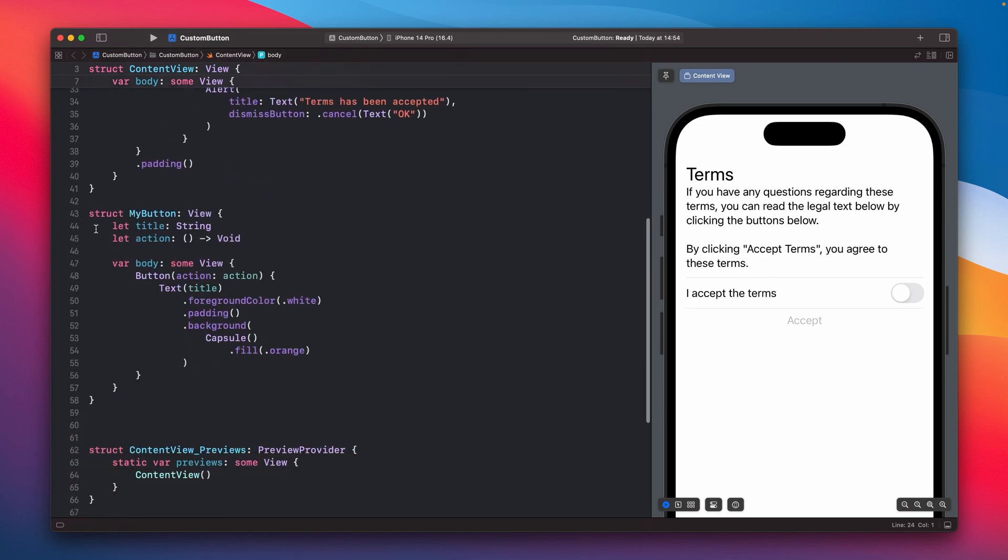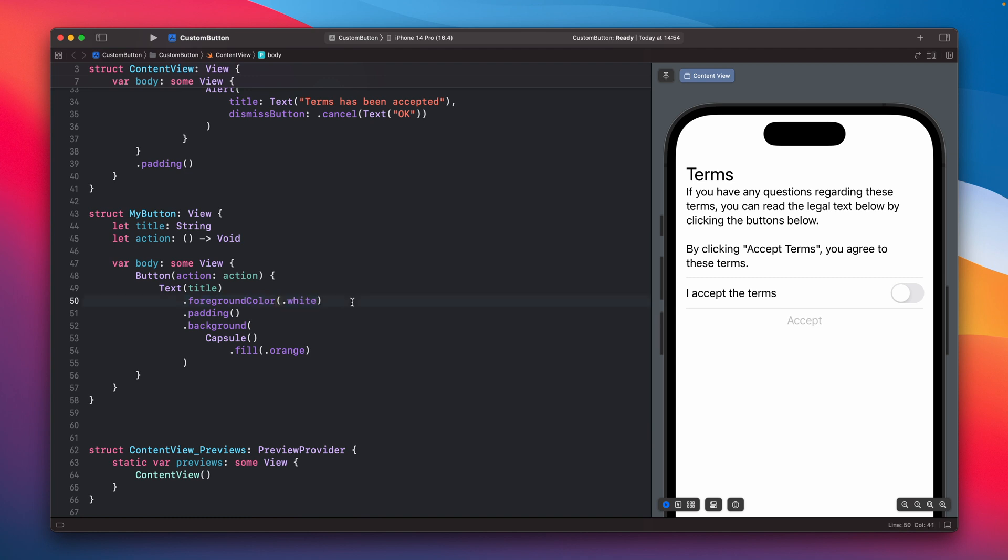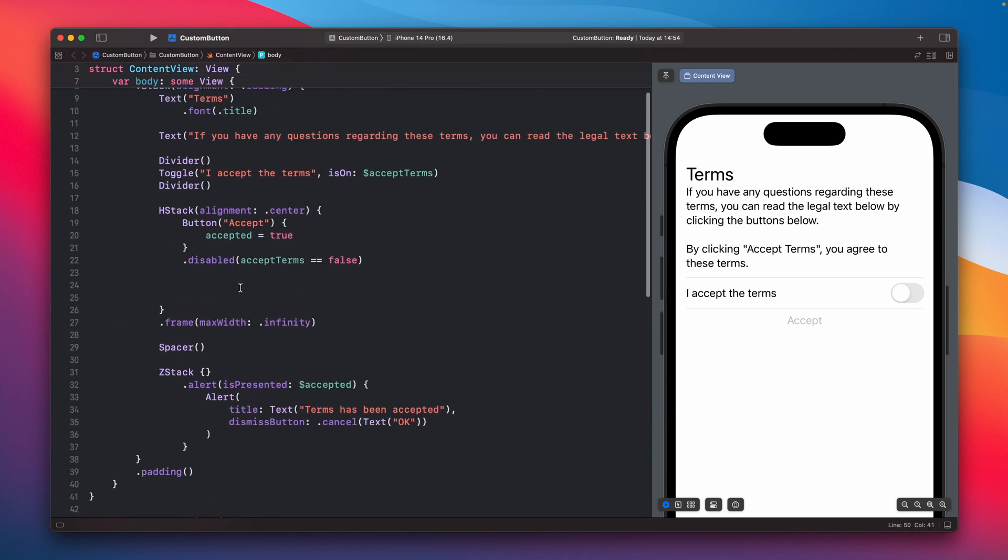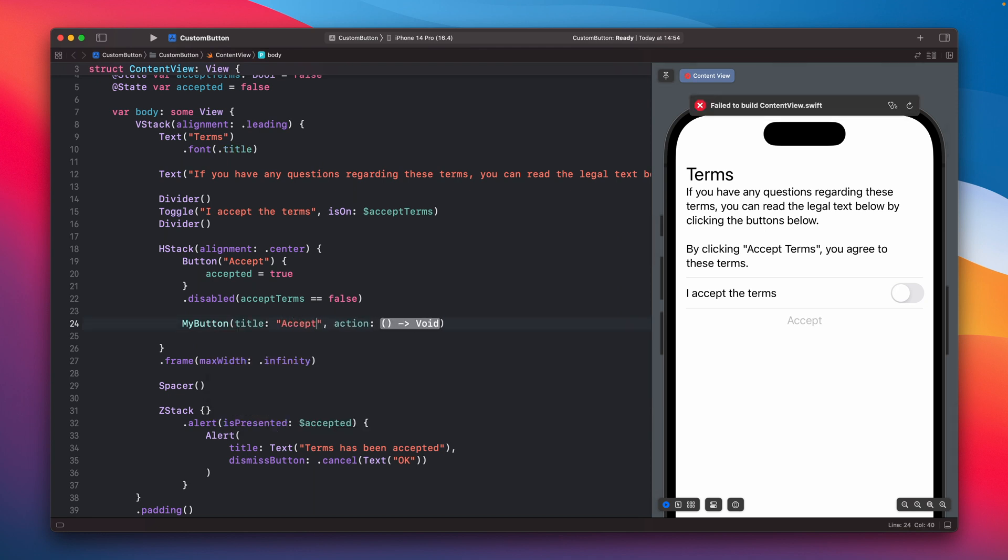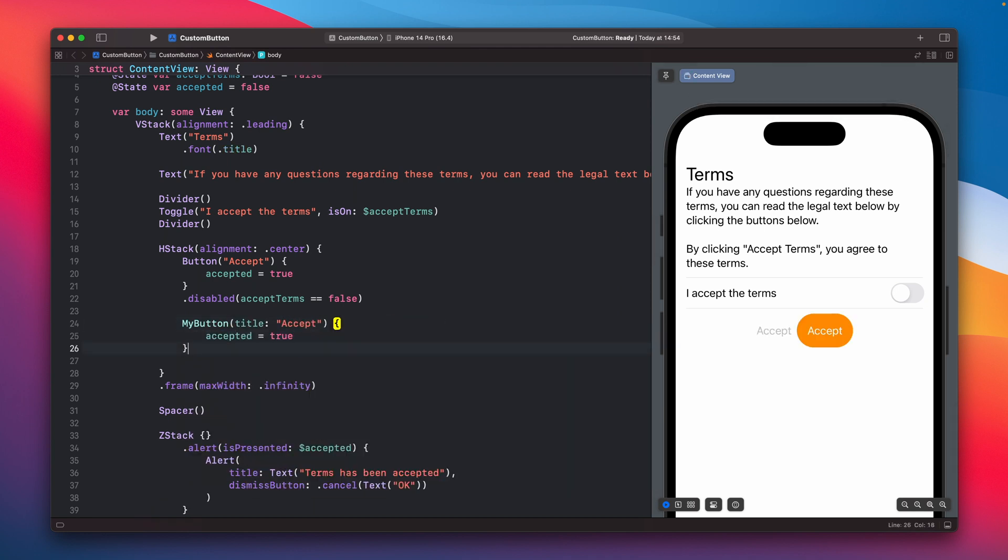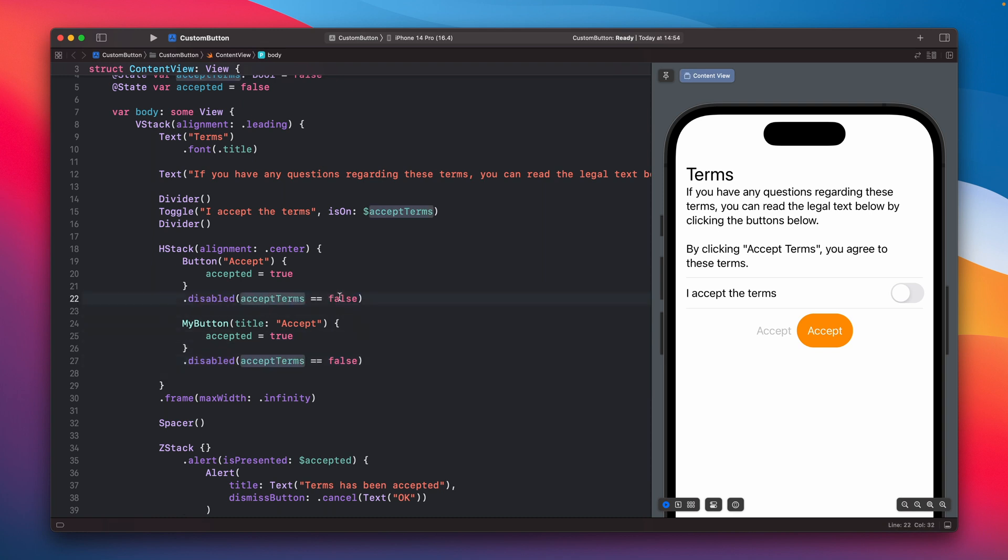I have this one like really simple additional button, it is still type button with a text with additional foreground color. So let's try to use this one and let's add the same so it will be disabled when the access terms is false.